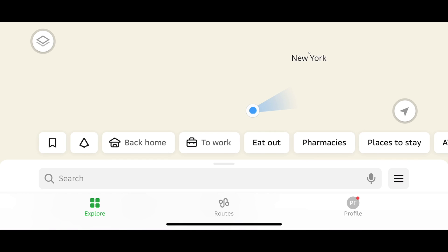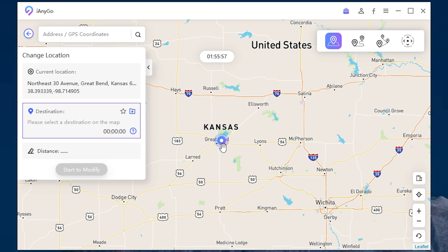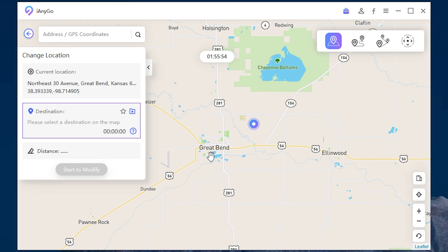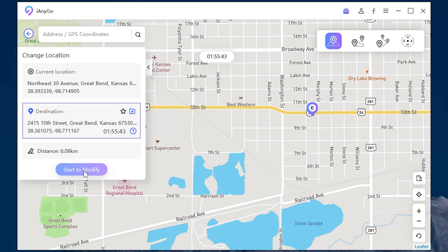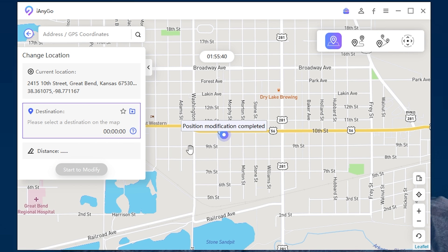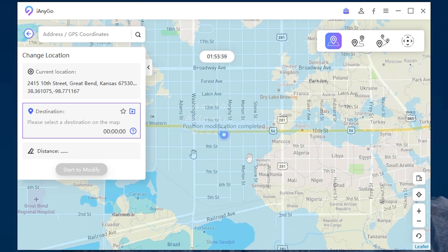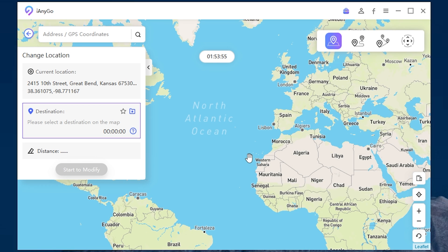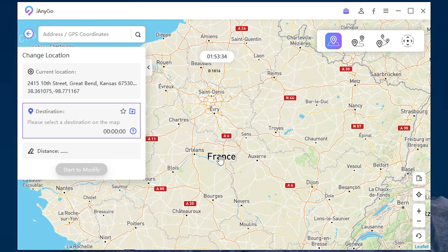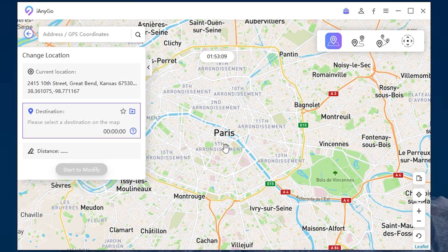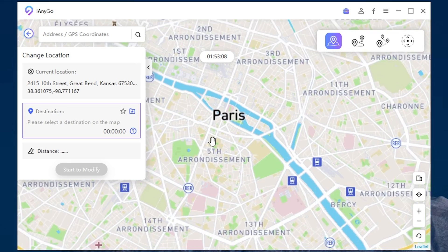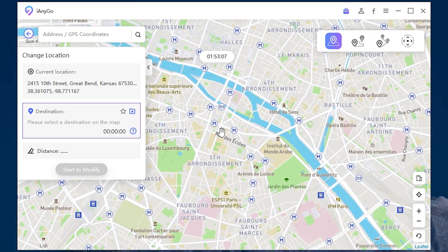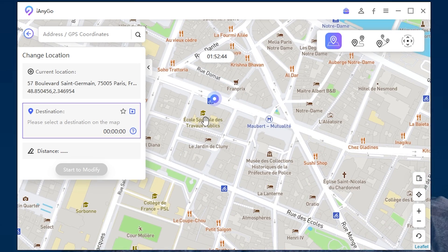And as you can see the location has changed and I'm in New York right now. Great. Or let it be Kansas, great band, for example. Start to modify and here it is. You can change the location to any country in the world. Let it be France, Paris. As you can see our location now in Paris.